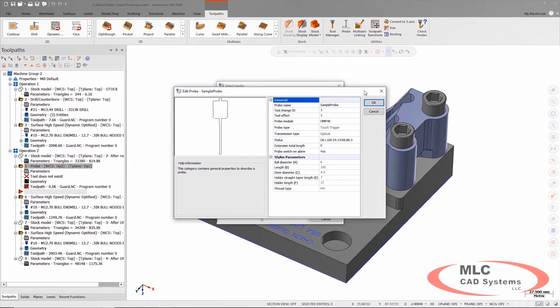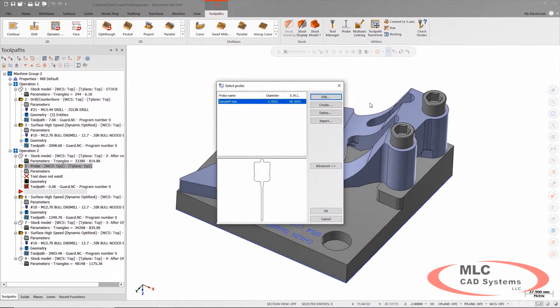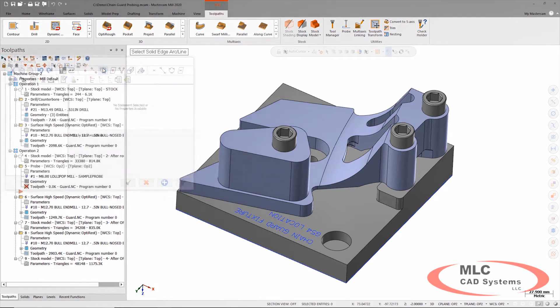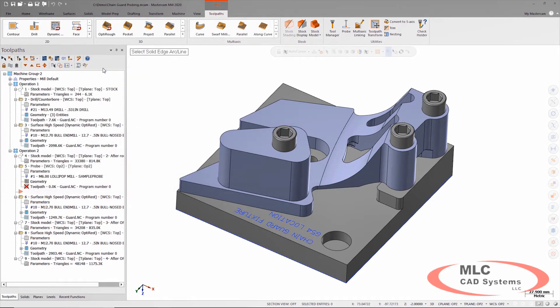What I'm going to use the probe for is to locate this fixture. I said circular face down there, that's a circular measurement, and so I will say measure a circle.